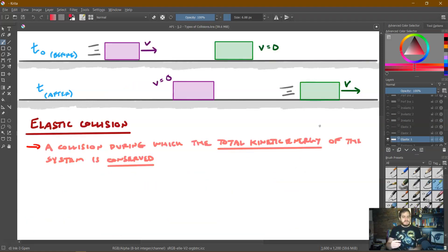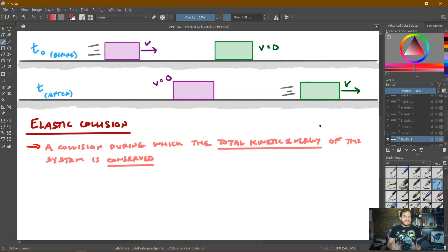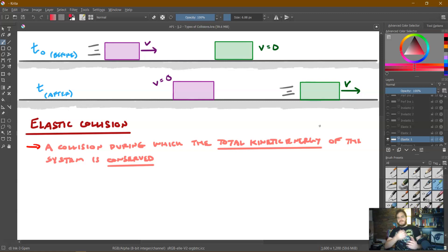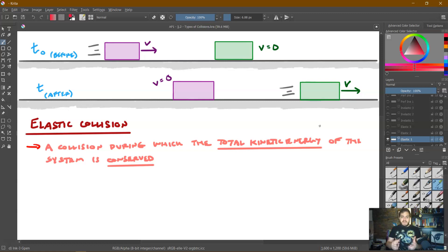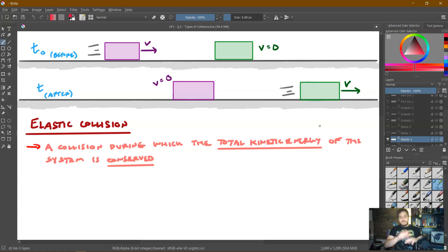So let's actually start talking about collisions. There are three types that we need to be able to know. The first one is something known as an elastic collision. An elastic collision is a collision during which the total kinetic energy of the system is conserved. At this point, there should already be some red flags going off because we haven't talked about kinetic energy yet. We're not going to talk about energy now. Instead, we're going to focus on how we can identify this type of collision using momentum rather than energy. This is the formal definition, and we will revisit it when we get to the unit on energy.